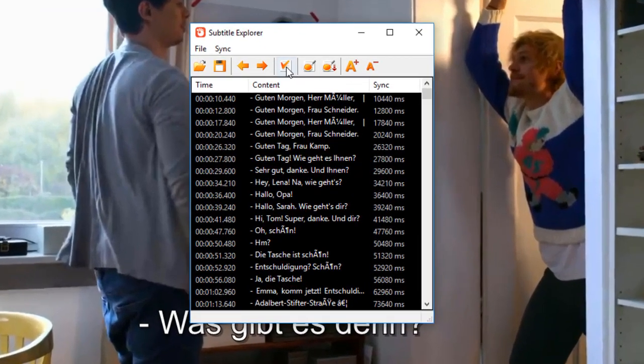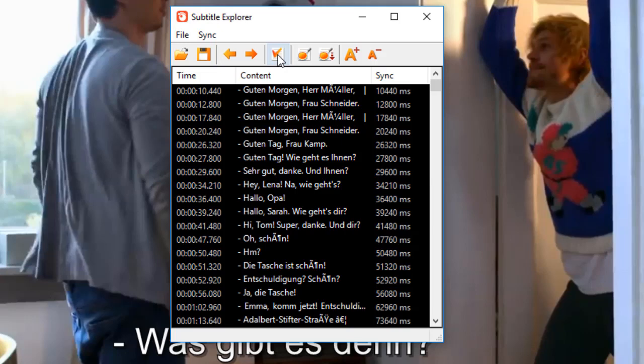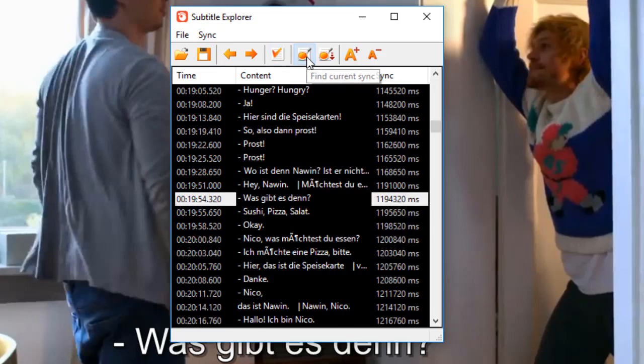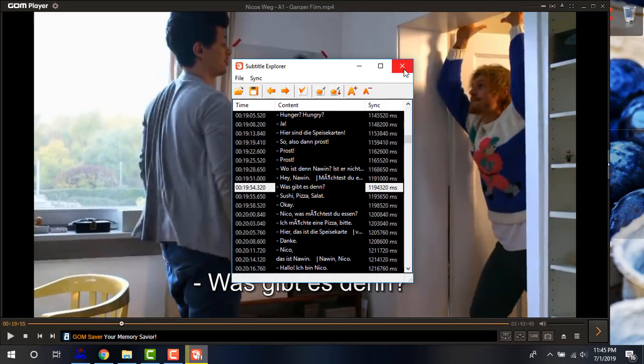And all the writings will be there. Now, simply click on this reset. And on this, find current sync. And now then simply click on cross.